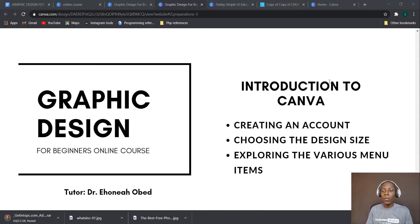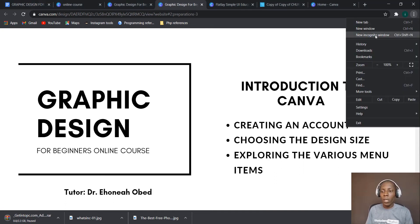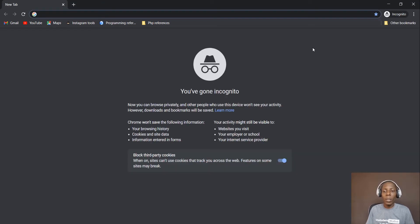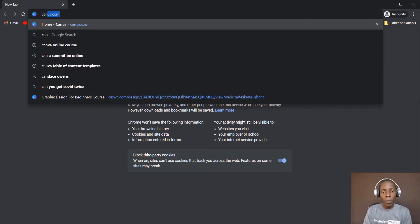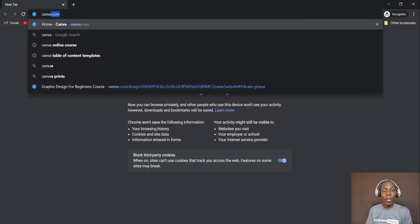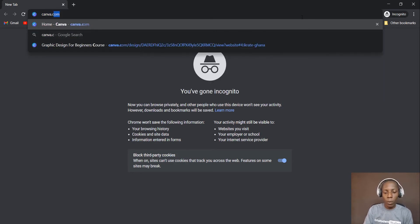Alright, so let's get started with Canva. We are going to use a private window so that I won't use old accounts — we're starting everything from scratch. This is your browser opened for the first time and you are typing canva.com — C-A-N-V-A dot com.